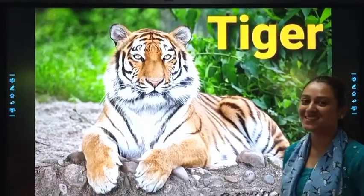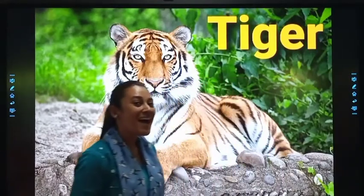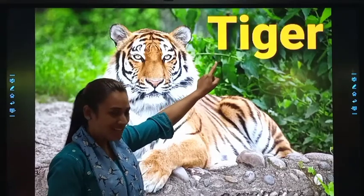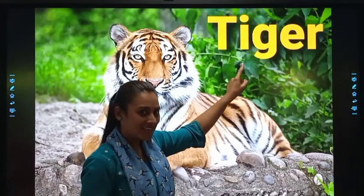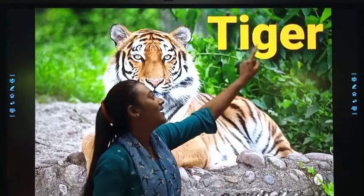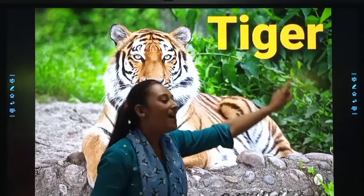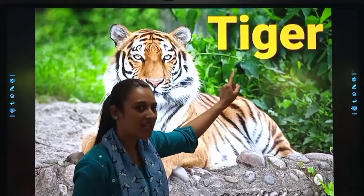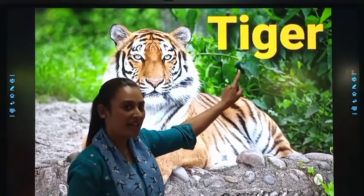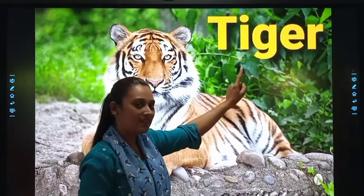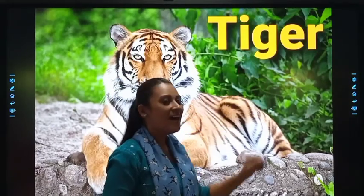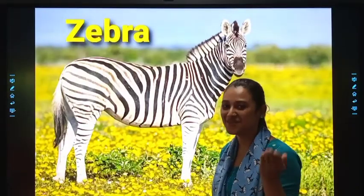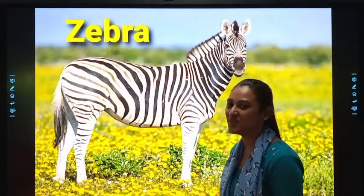See students, next is picture of Tiger. T-I-G-E-R. Tiger. Once again, T-I-G-E-R. Tiger. Repeat with me, and louder.